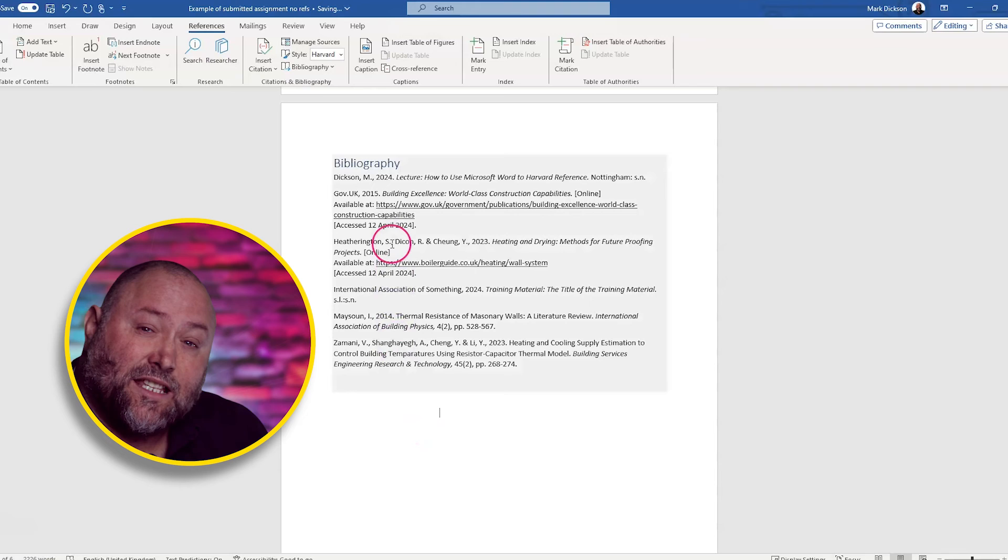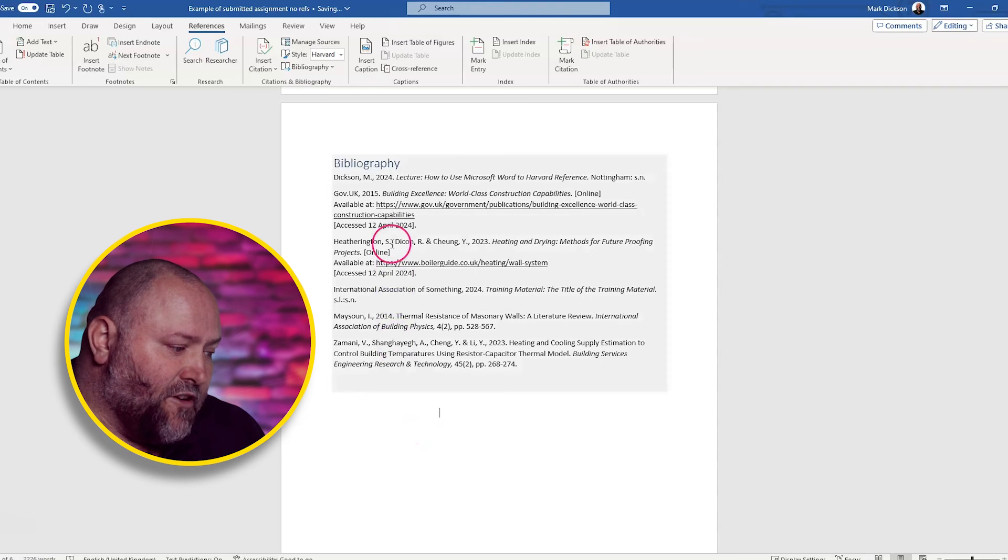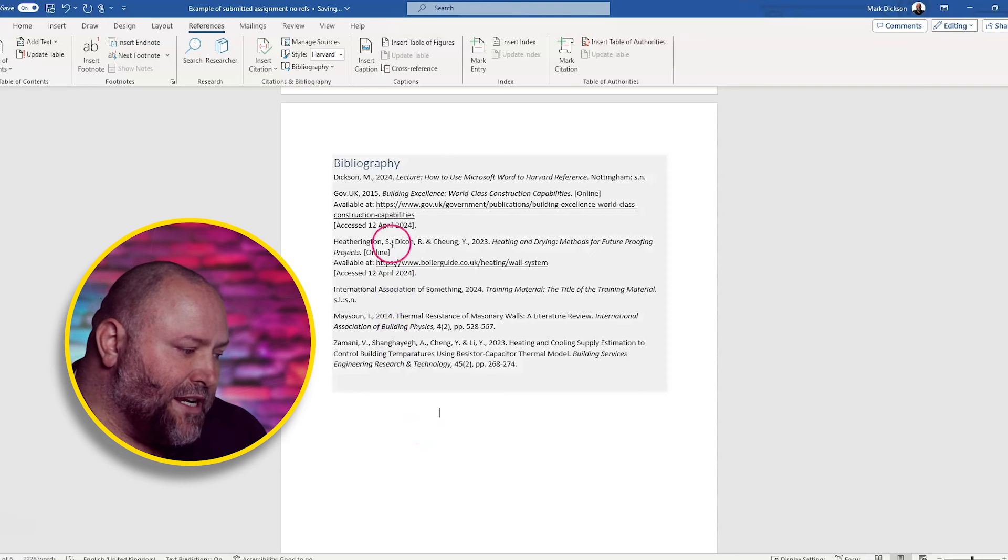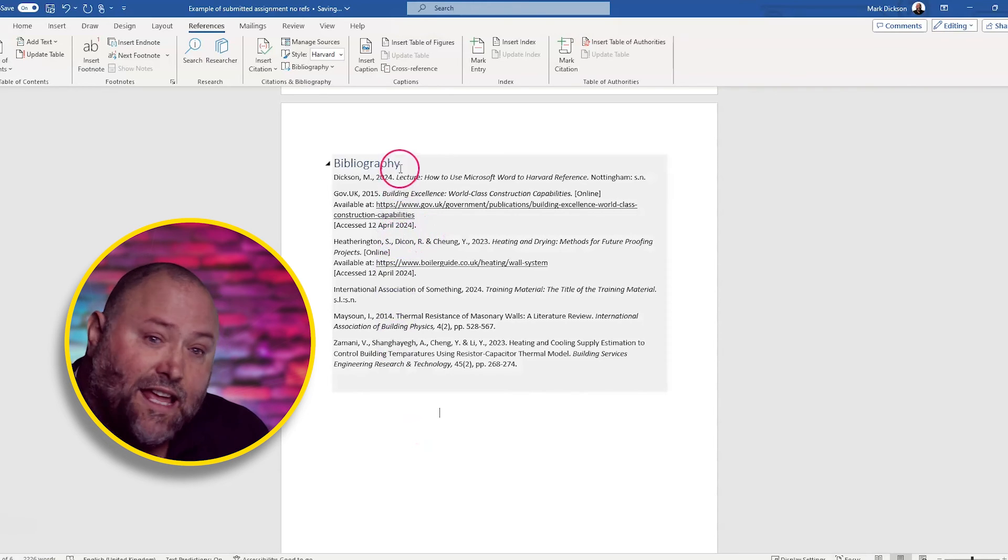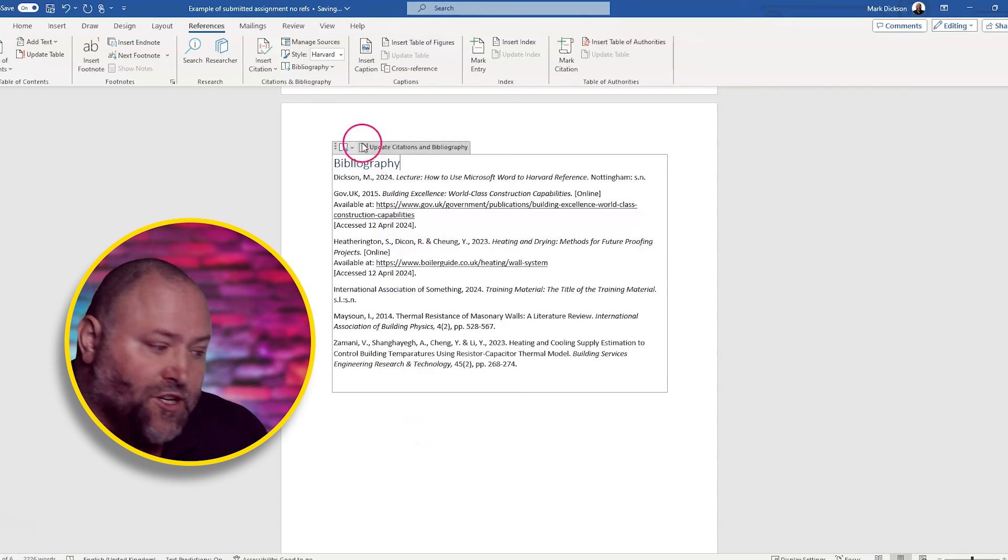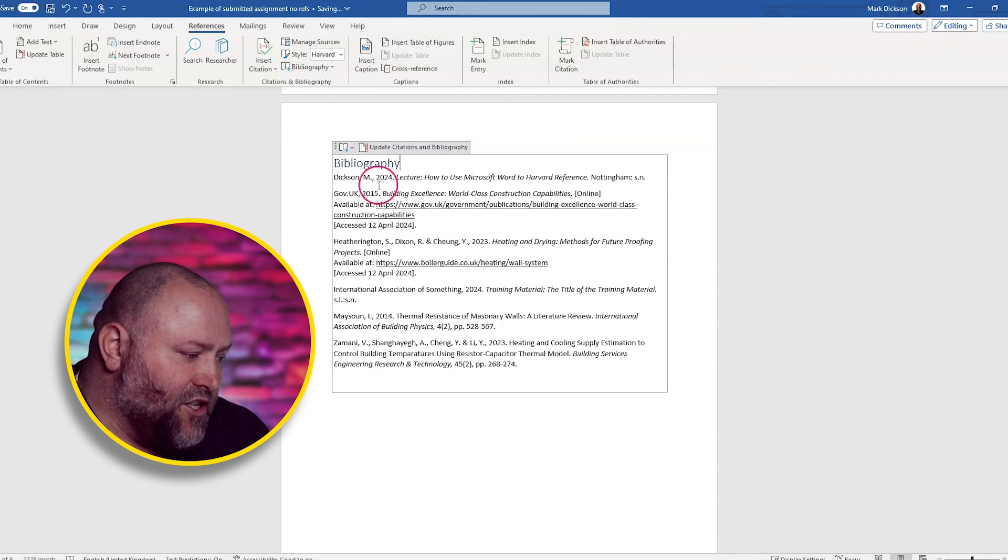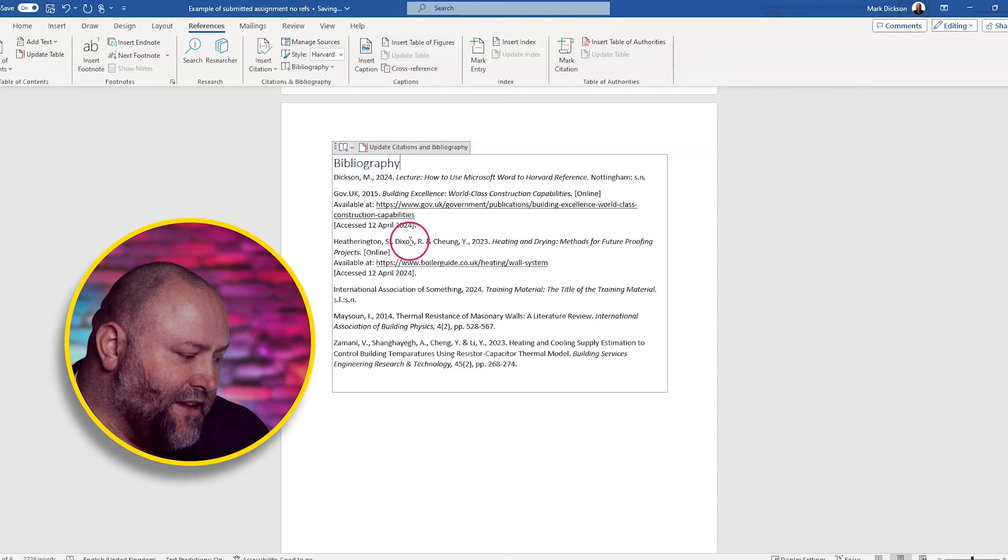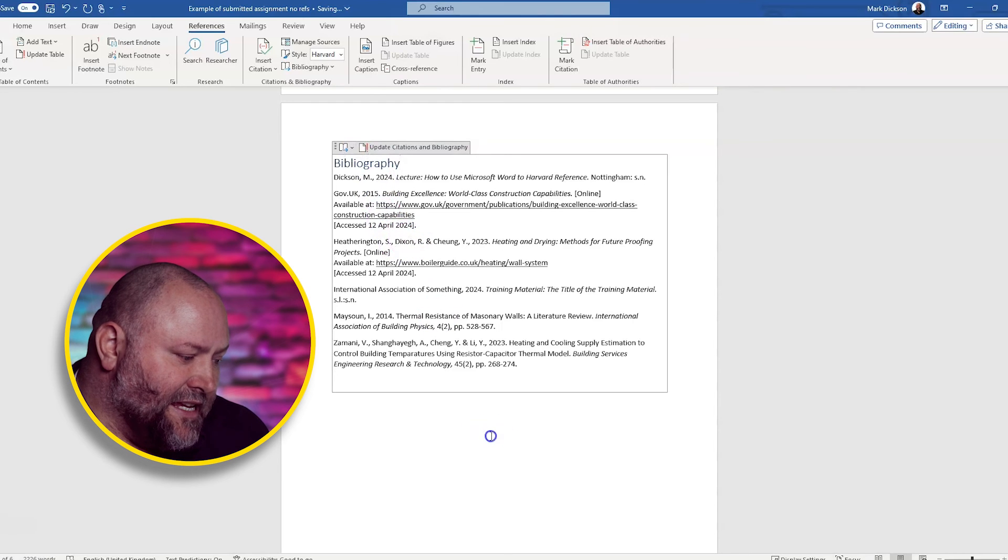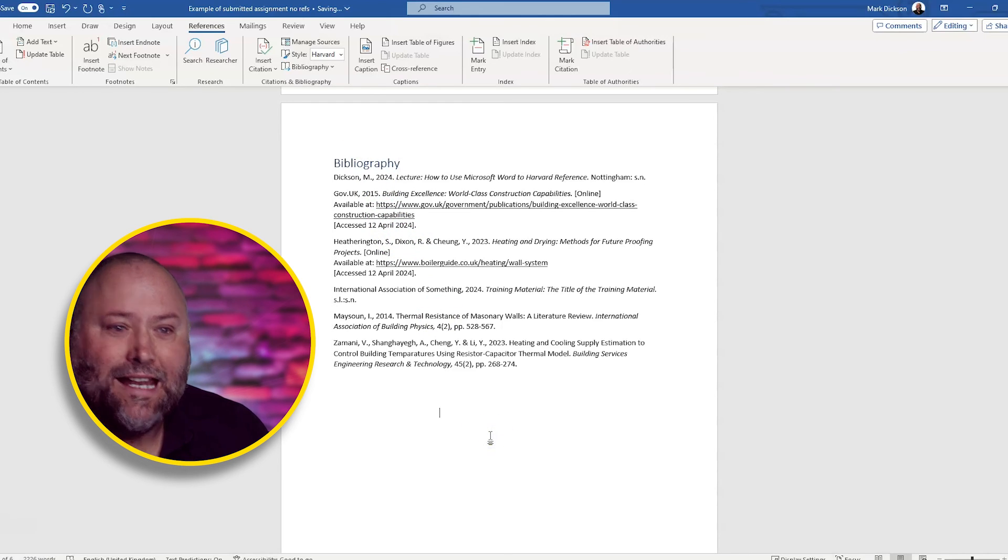Now you can see that it's not updated yet on our bibliography. So what we do is we click this little box here in the gray area. And you get these extra options appear. And we're going to click this update citations. And now you can see that we've got the name spelt correctly.